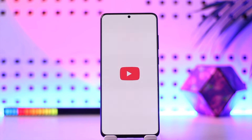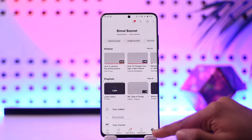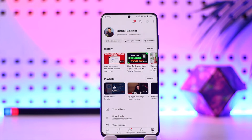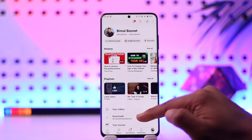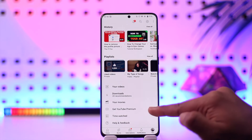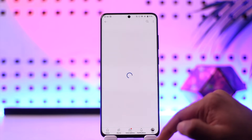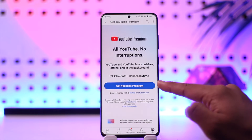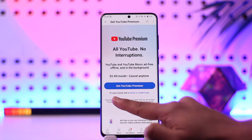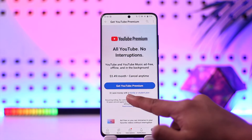To get this plan, open up YouTube, then come to your profile page from the bottom right. From there, scroll down and you'll find 'Get YouTube Premium' — tap on that option.